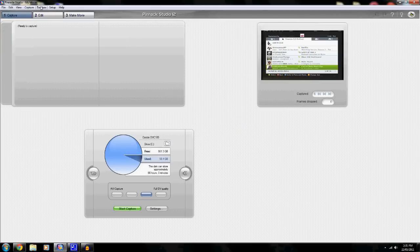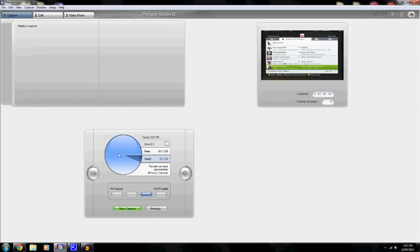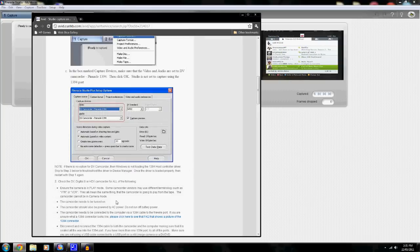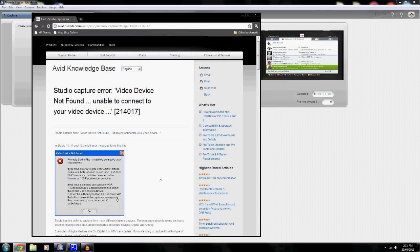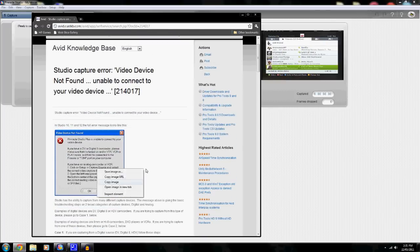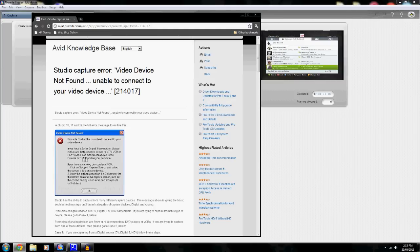I'm going to quickly show you. It looks like this — it says Pinnacle Studio. It doesn't matter if it's plus or not. It says it's unable to connect to your device, saying that there's an issue with the Firewire or 1394 port on your computer.